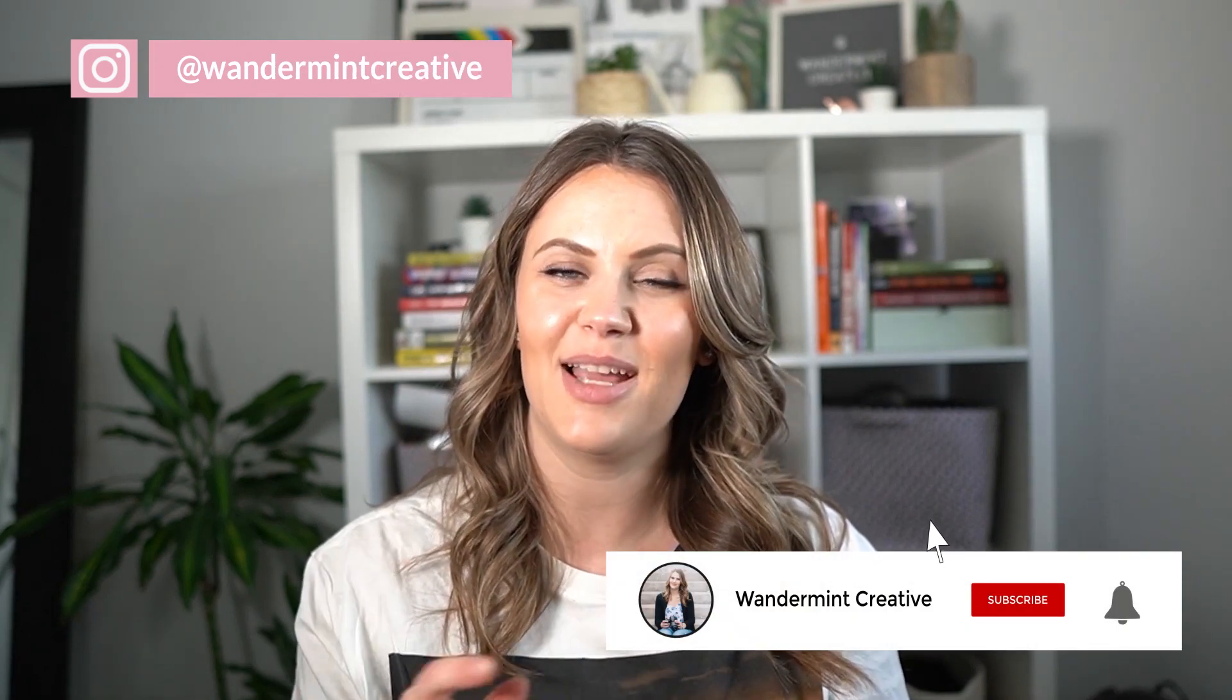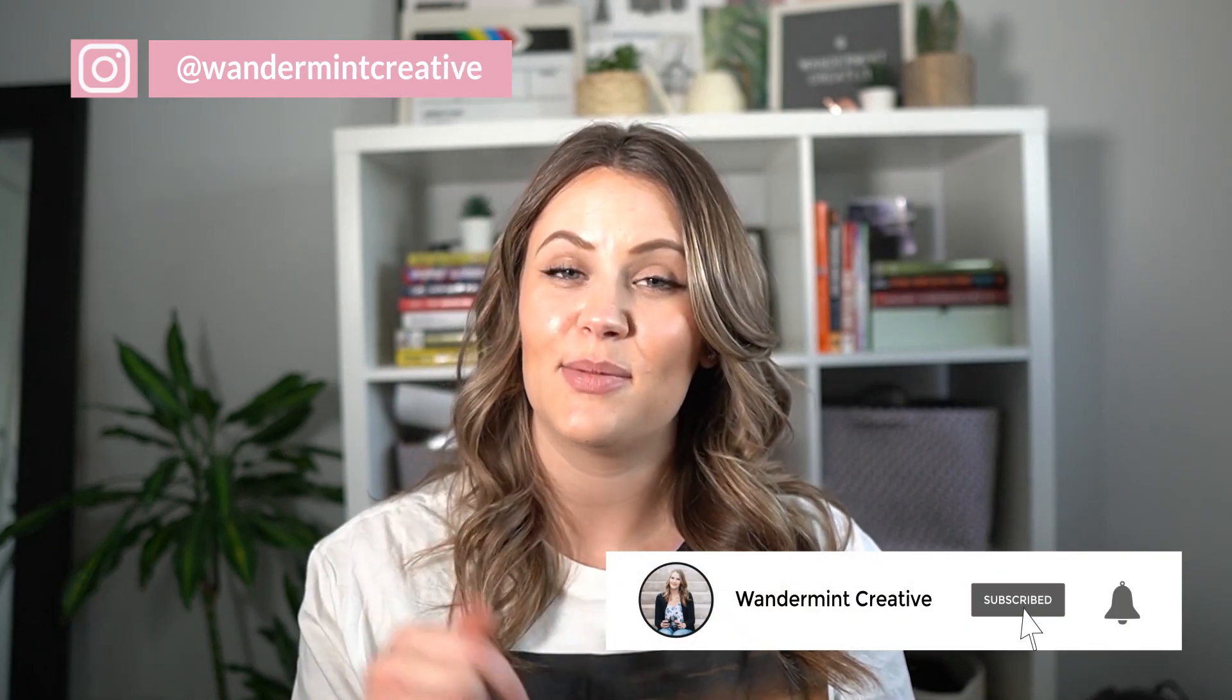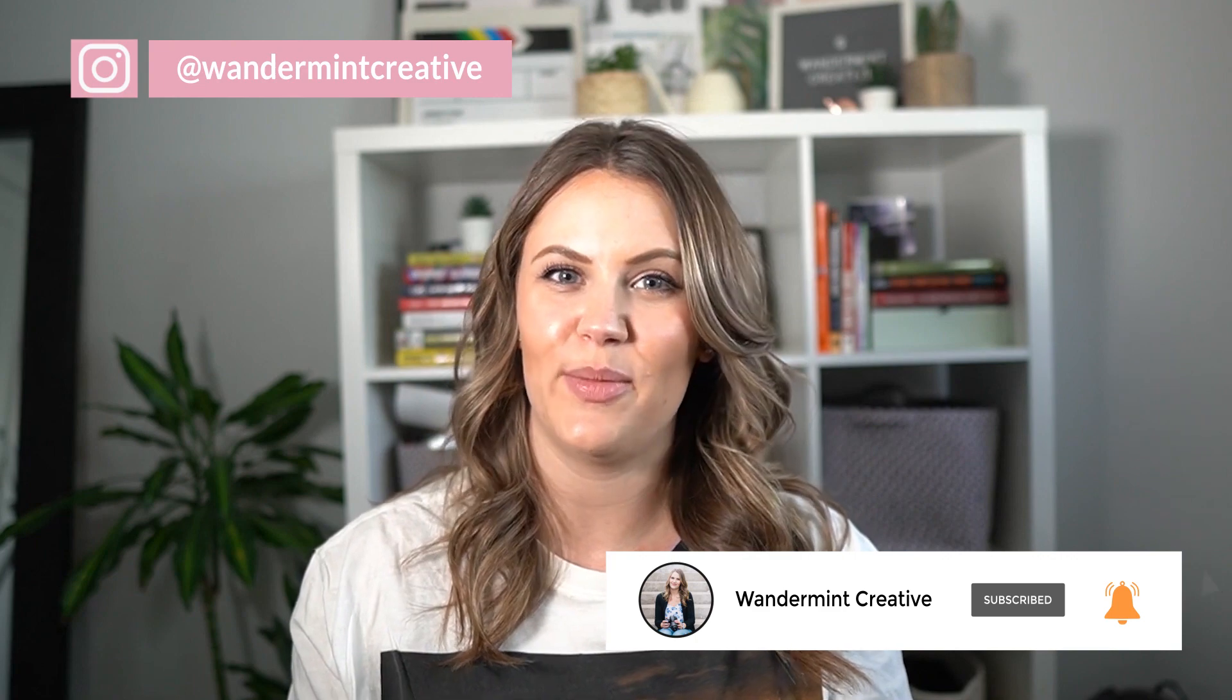I hope this video was helpful for you guys. If you have any more questions, please let me know in the comments below. But thank you so much for watching. And if you like this video, please make sure to hit that like button, subscribe, and ring that notification bell so you don't miss out on future videos. And we'll catch you next week.